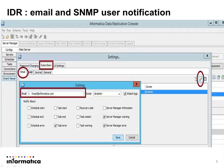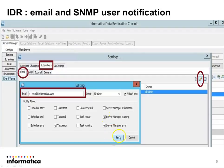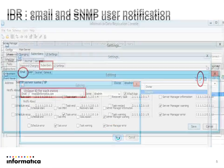To add the subscriber's email, we need to click on New — a new dialog box will appear. We need to provide the subscriber's email address, then select the owner, then under Notify About, select the events for which you want to receive email notifications, then click Save.